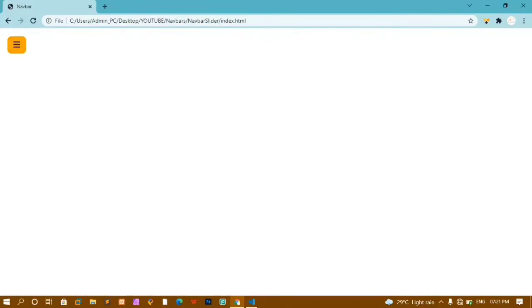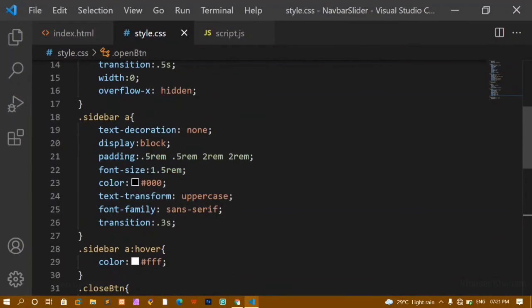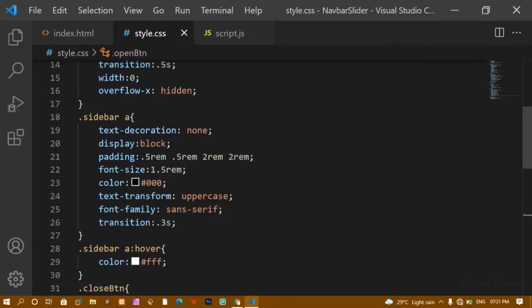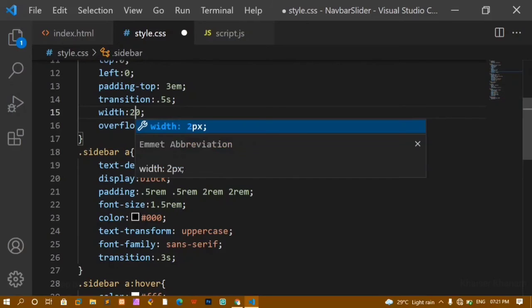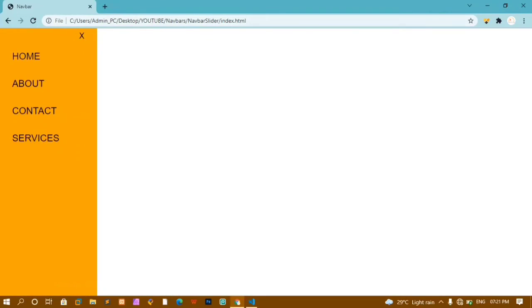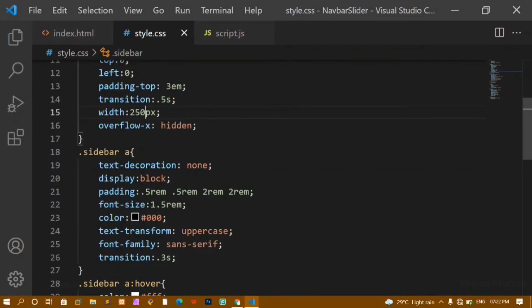To preview, if I temporarily set the sidebar width to 250px and refresh, I can see the full sidebar output. When it's set back to 0px, the sidebar is hidden. Now I'll write the JavaScript code to toggle this.